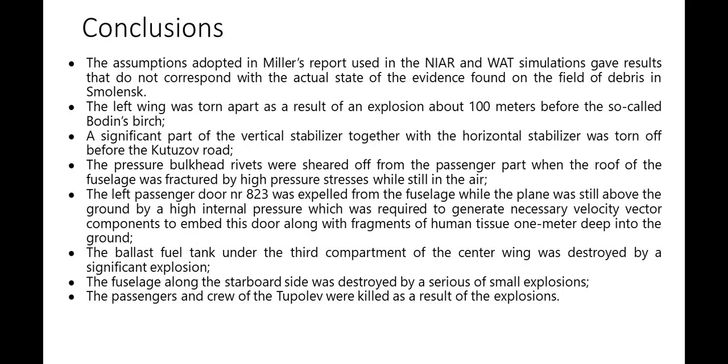The left passenger door number 823 was expelled from the fuselage while the plane was still above the ground by a high internal pressure which was required to generate necessary velocity vector components to embed this door along with fragments of human tissue one meter deep into the ground.